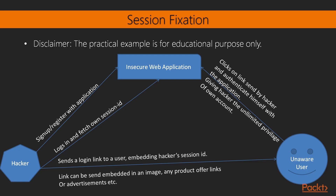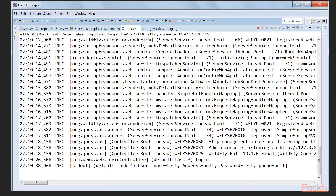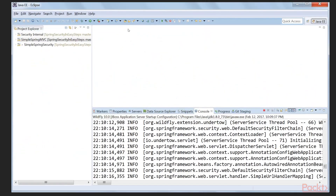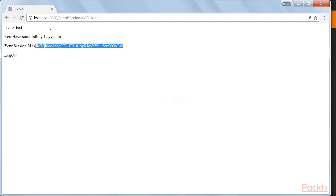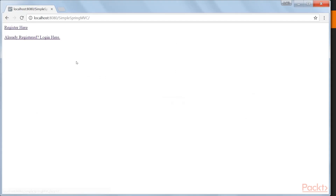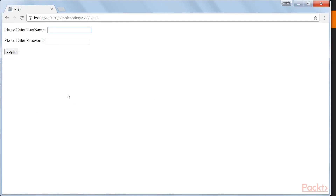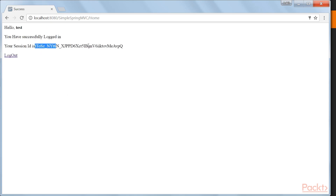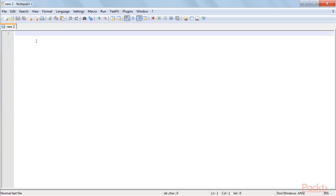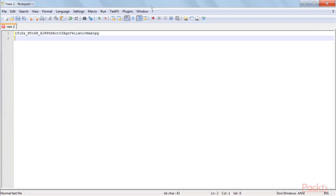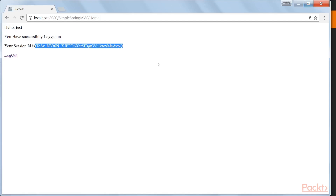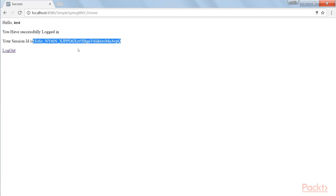Let's go to Eclipse and see our Spring MVC application. I've already started this Spring MVC application. So let's say 'test' is the hacker — user test — logging into the application. This is the session ID I'm printing here. The hacker can capture it using a proxy or other tools. For example, this is a public system — an internet cafe. The hacker logs in and then resets the page to the login page again.